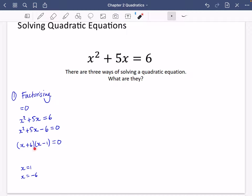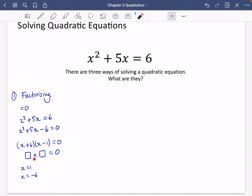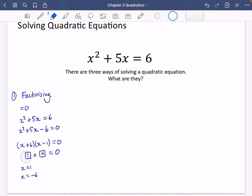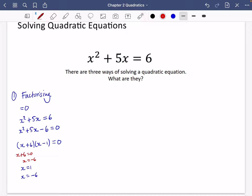Factorising, you think of two numbers that multiply to give minus 6 but add to give 5, giving us (x + 6)(x − 1) = 0. The reason we then say x = 1 or x = −6 is because two numbers multiplied together equal zero, so one of them must be zero. Either the first bracket equals zero, giving x = −6, or the second bracket equals zero, giving x = 1.